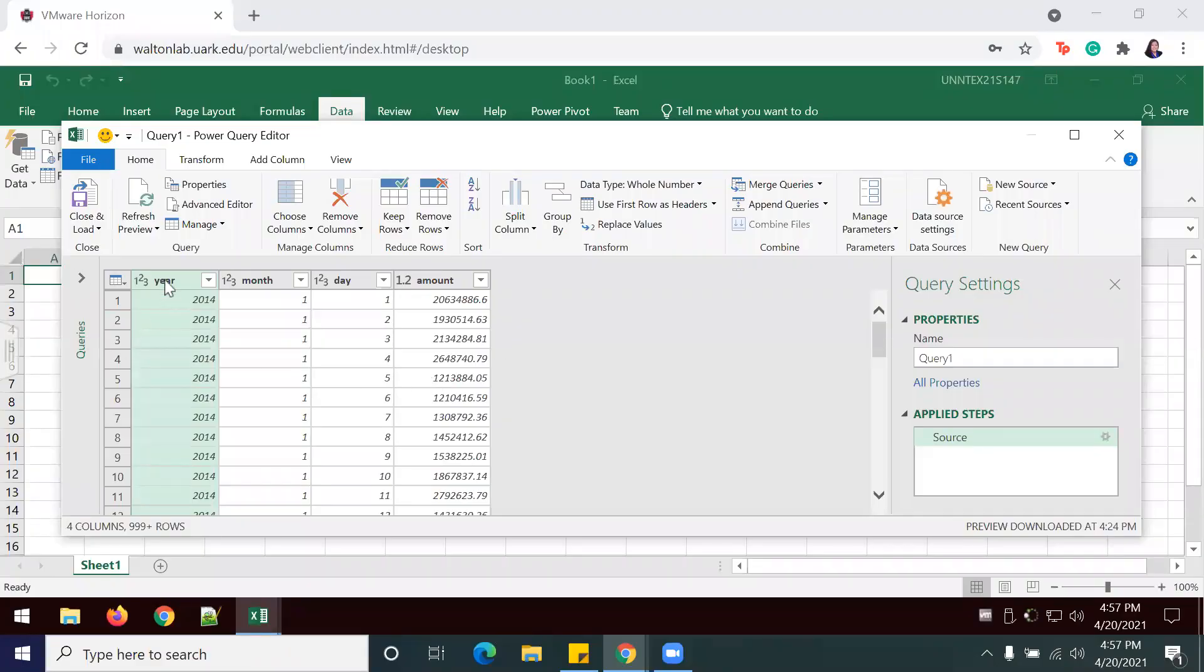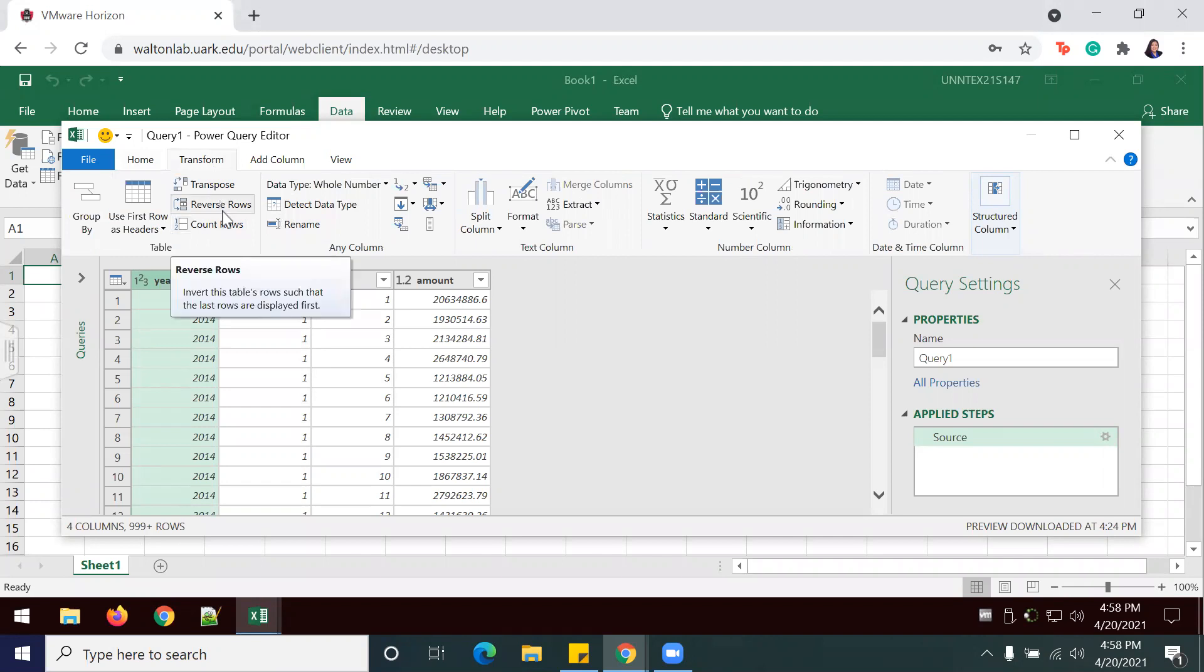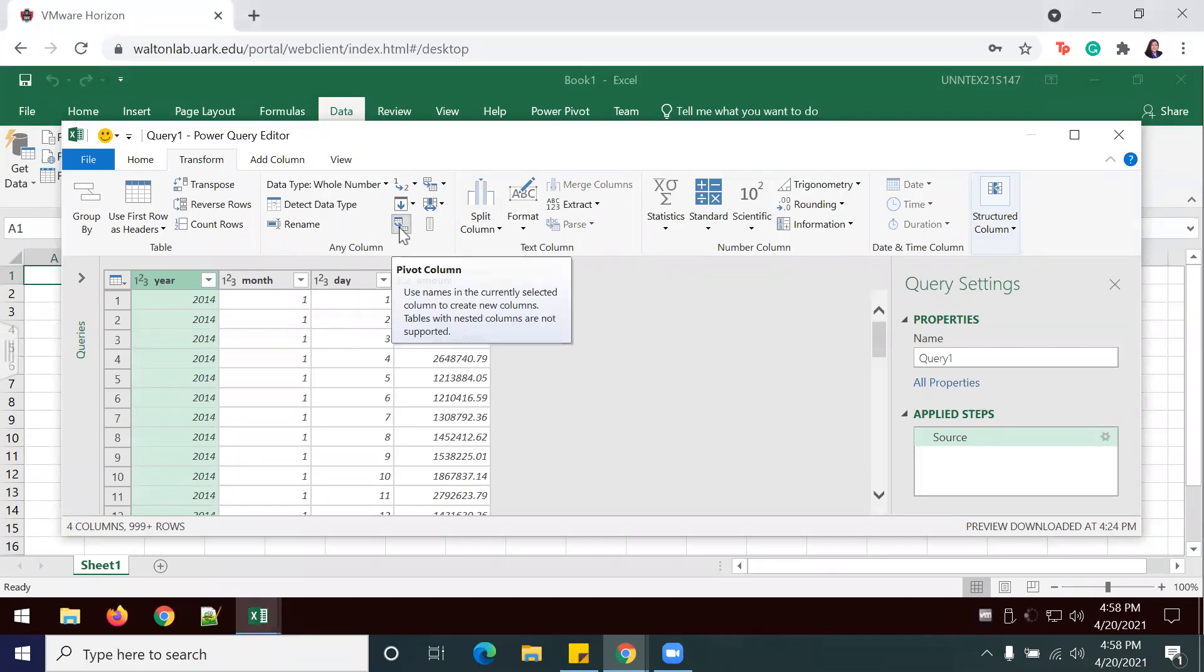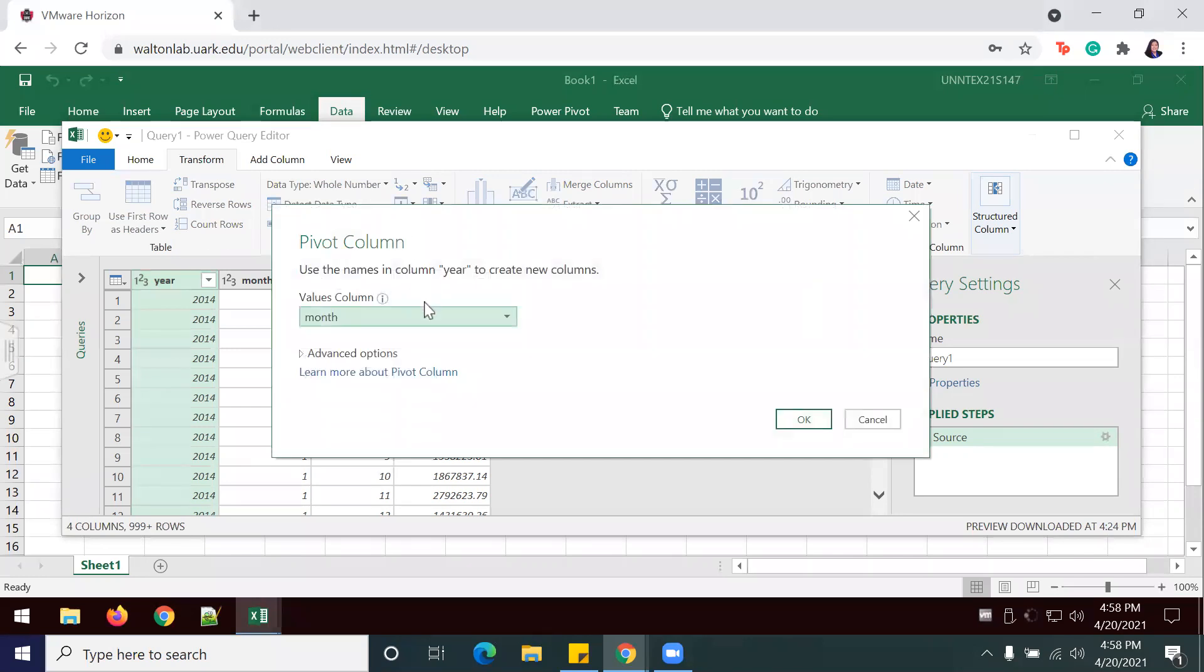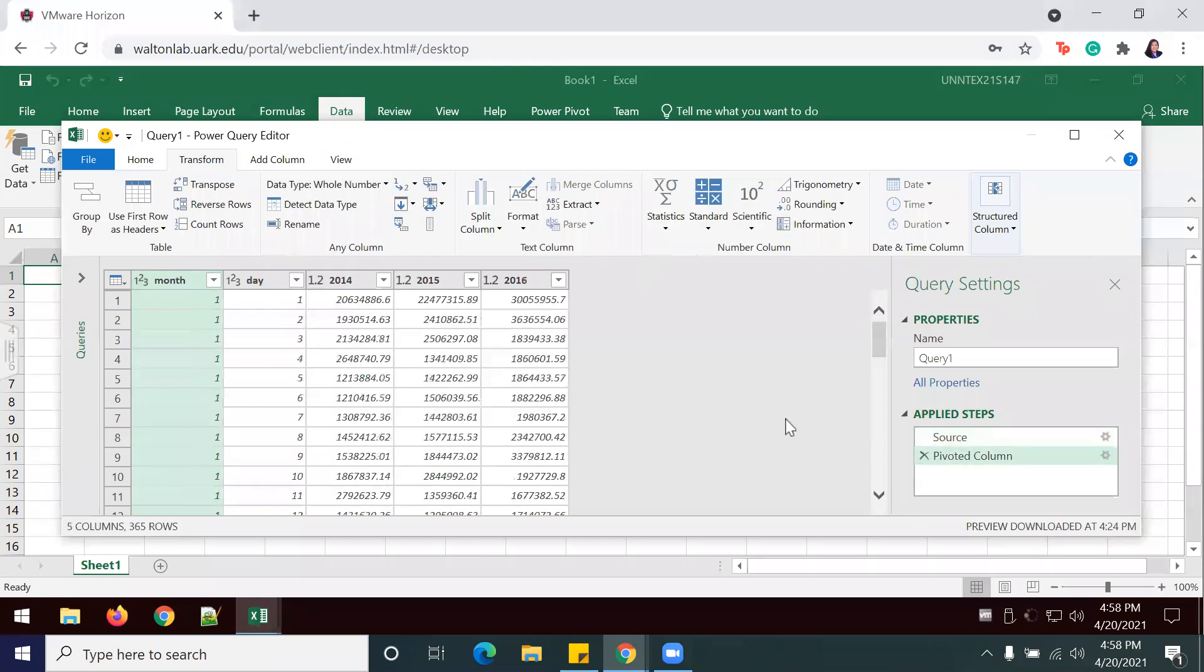Once I have that selected, I'm going to go to Transform, and I will pivot my information. I'm actually going to change this from month to amount. This will transform my data.